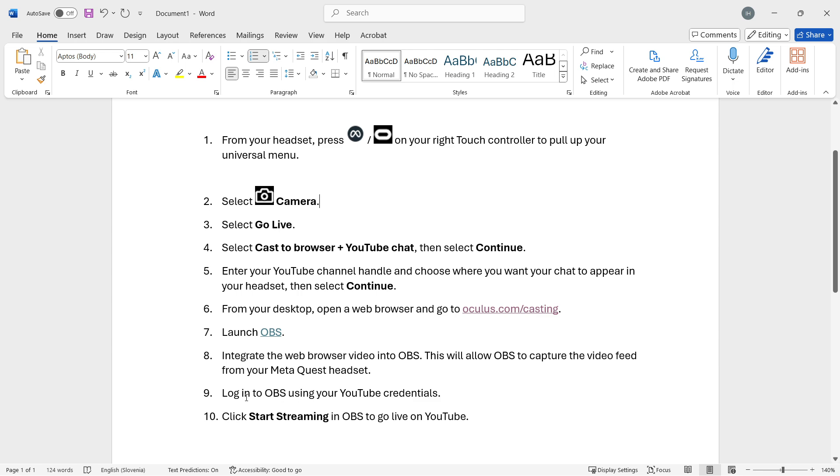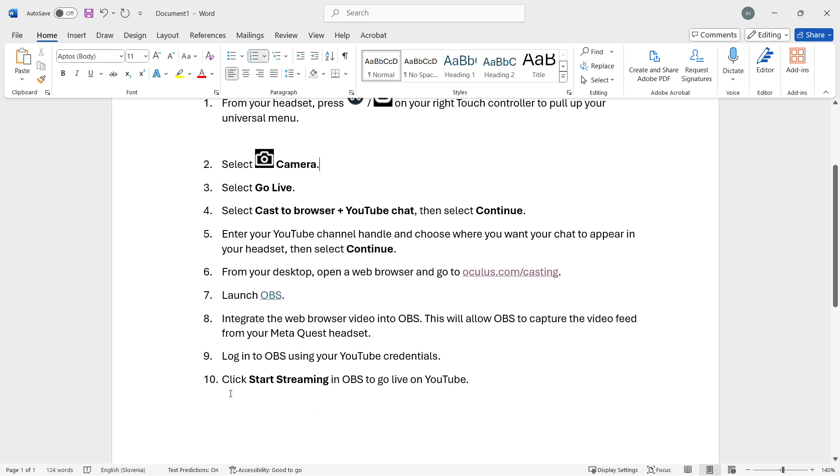Then you will have to log into OBS using your YouTube credentials. And then you want to click start streaming inside OBS to go live on YouTube.